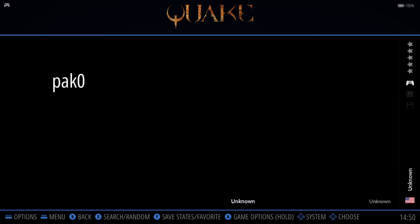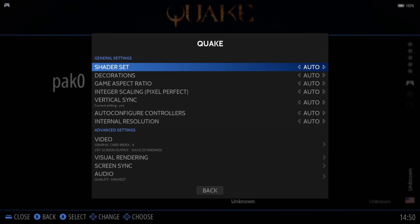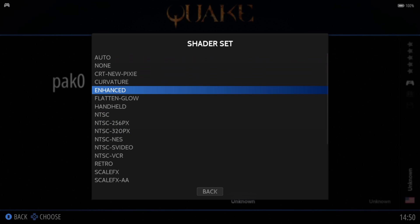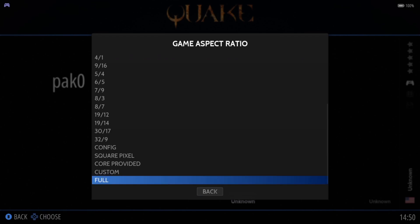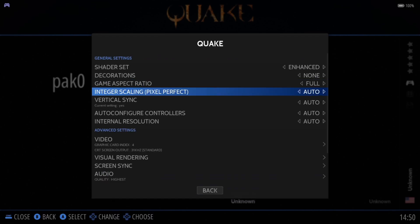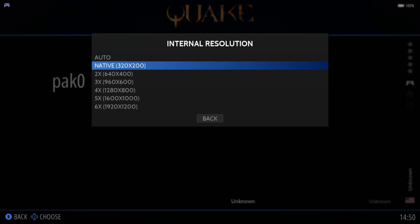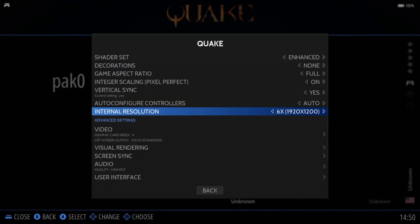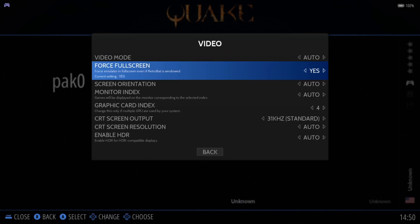Yes, it's looking very old - almost looks like an original PlayStation game, maybe a little bit worse. What we can actually do is press the select button to view options, advanced system options, and you can start cleaning up how it looks. Go to shader set and pop on Enhanced. Go to decorations - I'm going to put this to none. Game aspect ratio - I'm going to put this onto full. Integral scaling - I'm going to turn that on to take away those really blocky polygons. Vertical sync - I'm going to put this onto yes. Internal resolution - we can bump this up to six times. Like I said, Quake is a very old game so you're not going to need anything demanding.